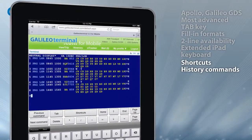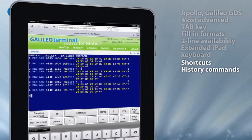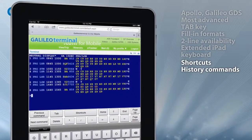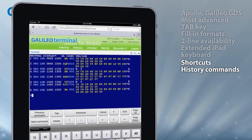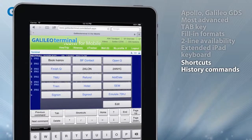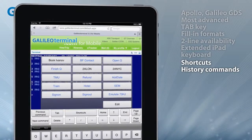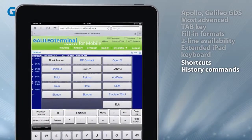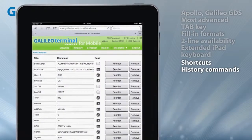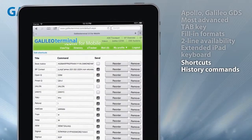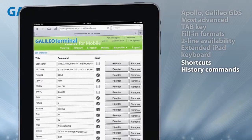Any repetitive work with reservations can be automated by the agent's own shortcuts and navigation within history commands, including fill-in formats, using previous or next commands.